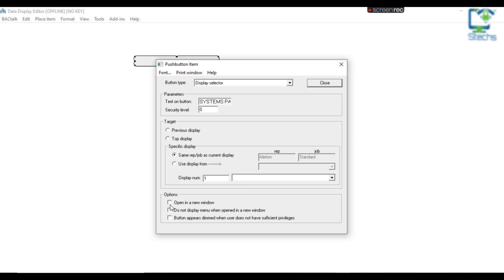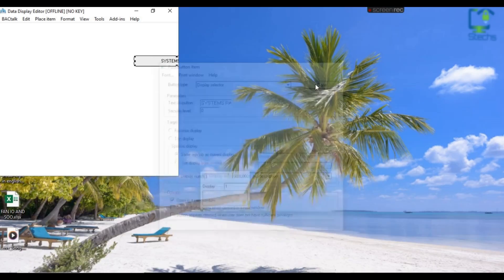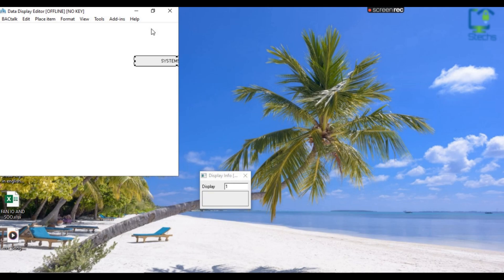You can choose a specific display by providing the number in the column as shown in the video. I am choosing display number 1. Now we can select the options for opening a new display page — I am choosing to open a new window. Then close the configuration window. Now you can see a button named "Systems Page" on the display.